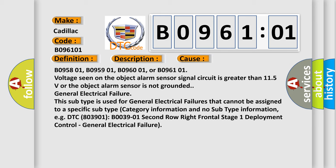B095801, B095901, B096001, or B096101: voltage seen on the object alarm sensor signal circuit is greater than 11.5 volts or the object alarm sensor is not grounded.